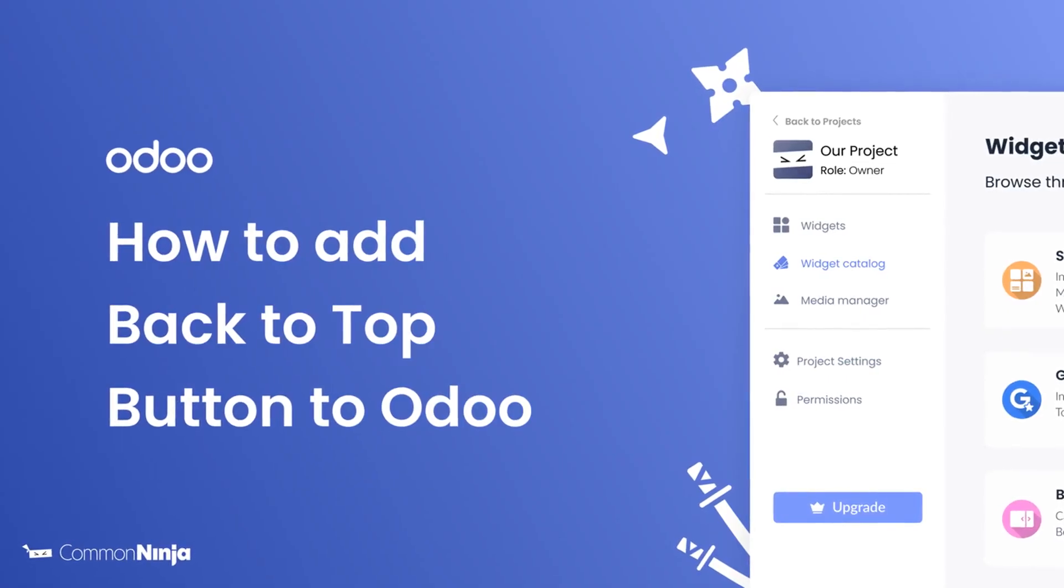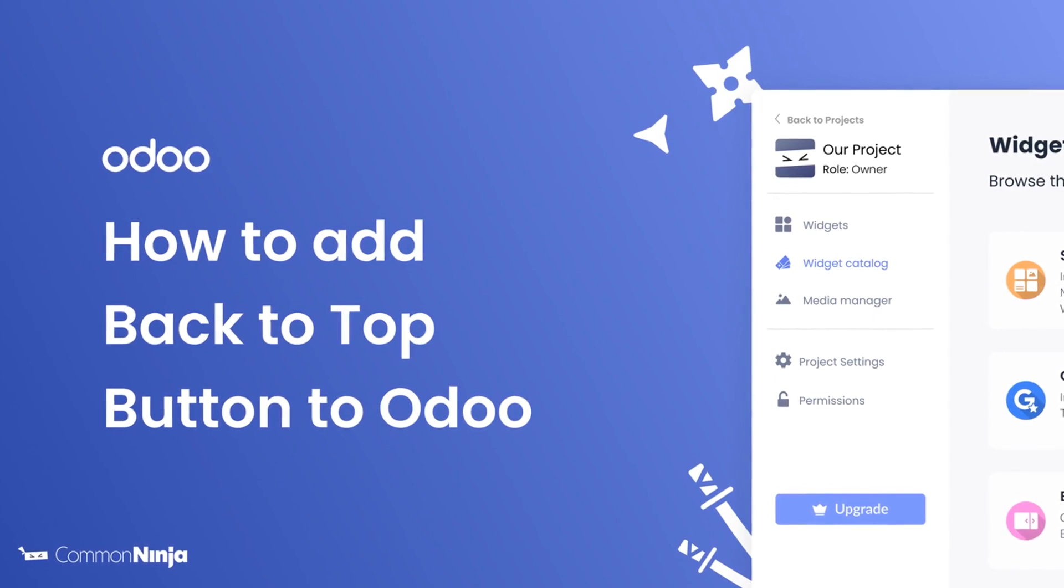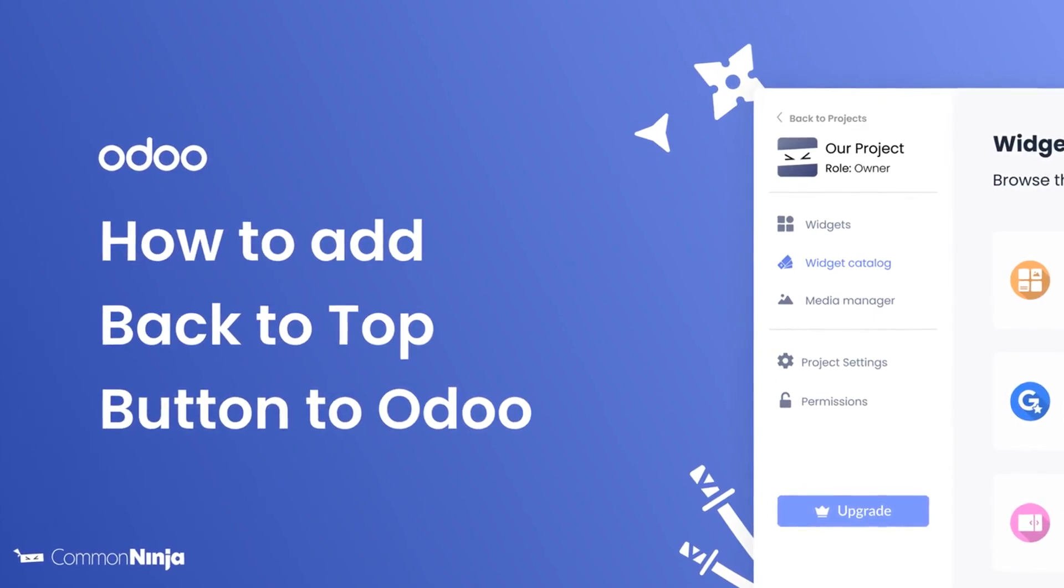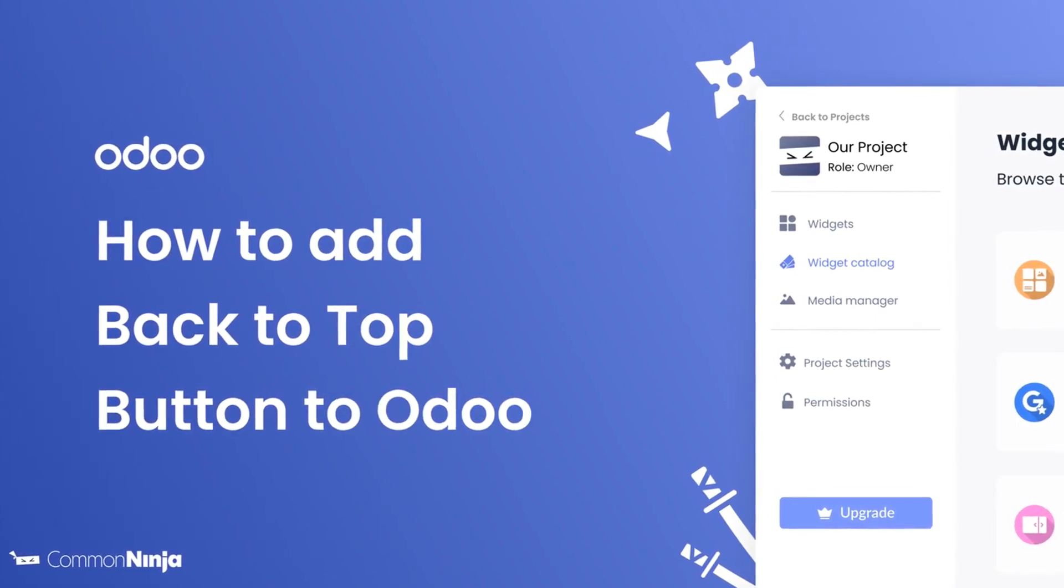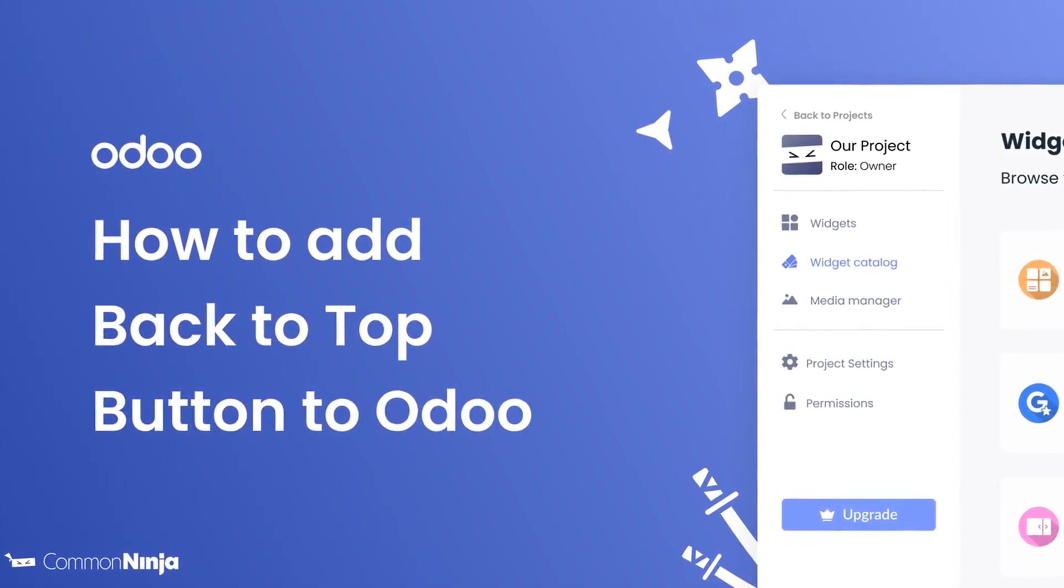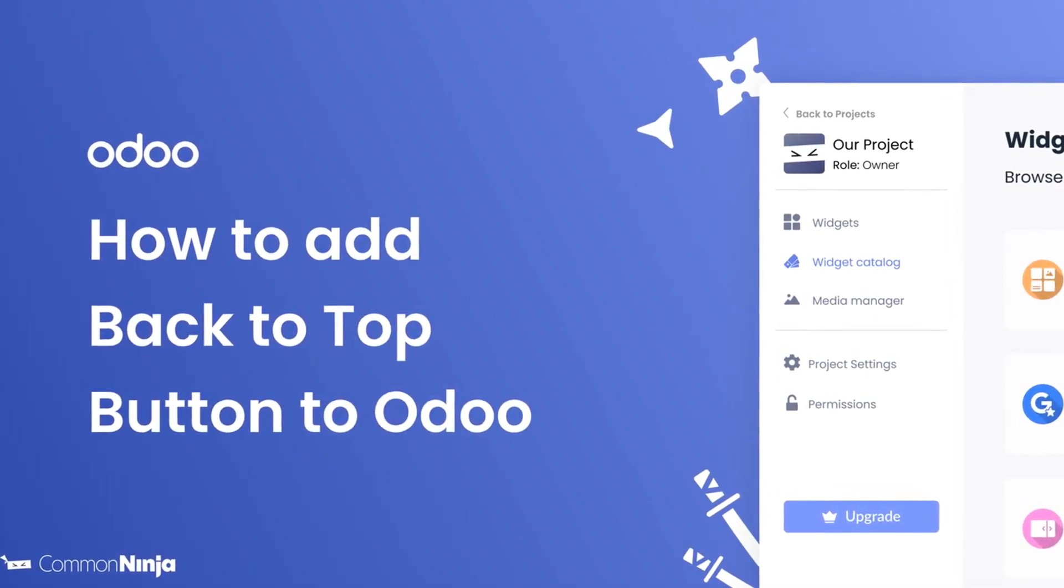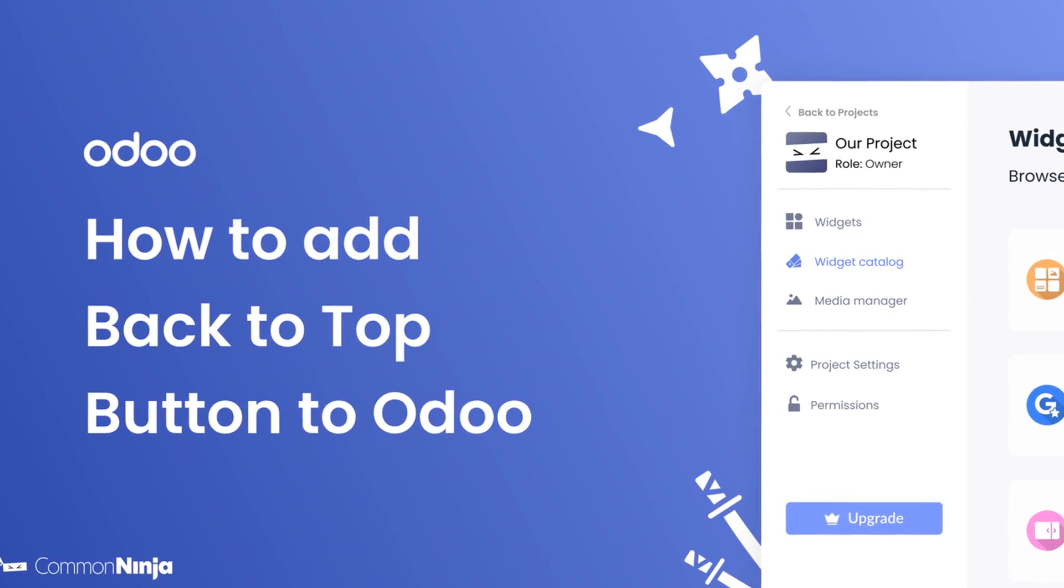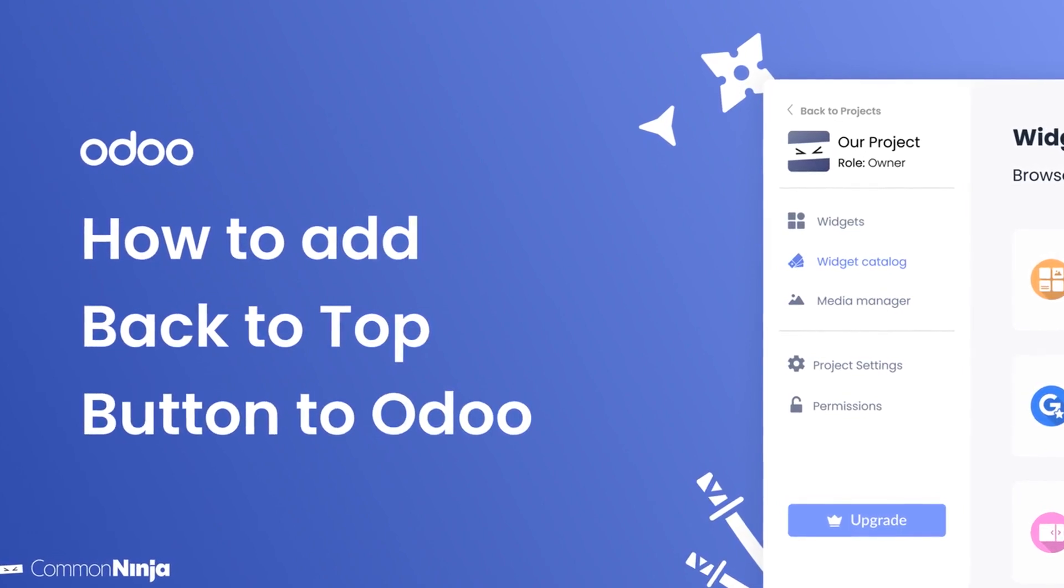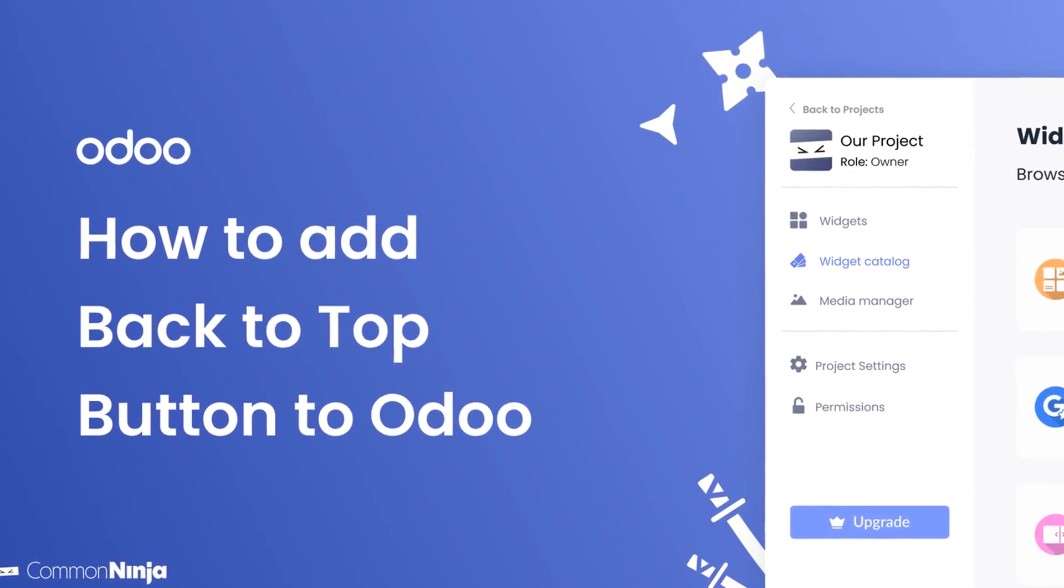Hi, my name is Danielle, and in this video I'll show you how to create a back to top button and add it to an Odoo website. Let's get started.